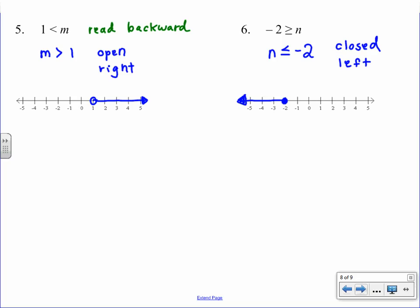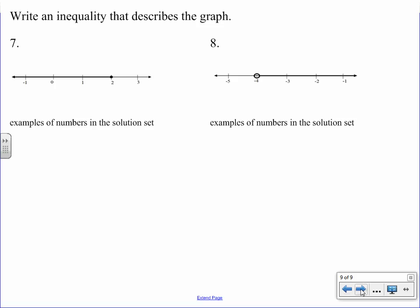Always be careful about order — the variable must be first. Now we work backwards: given a graph, write the inequality that represents it. You can use any variable, but we'll use x. For graph seven, the number line is shaded to the left with a closed circle at two, so two is included. The inequality is x ≤ 2.